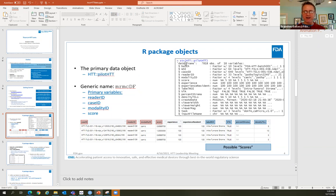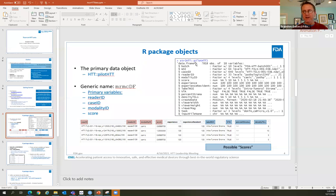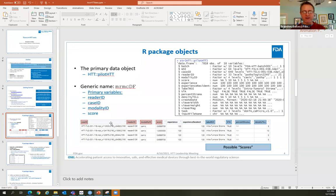In a lot of my code I have a generic name for a data frame with specific variables: the MRMC data frame — multi-reader, multi-case data frame. The primary variables are the reader ID, case ID, modality ID, and score. The score is very generic — you can put in TIL density, percent stroma, or the ROI classification label. It's initialized with TIL density because that's the heart of our project.